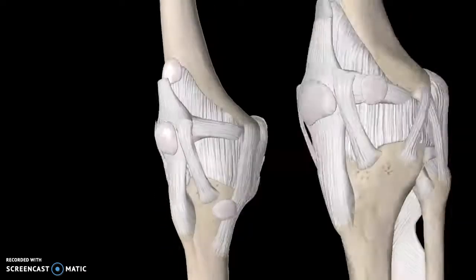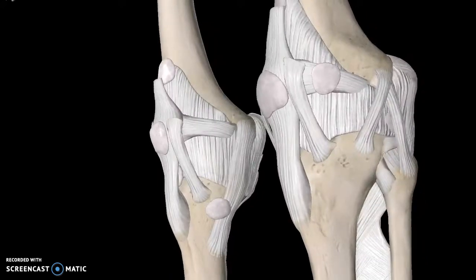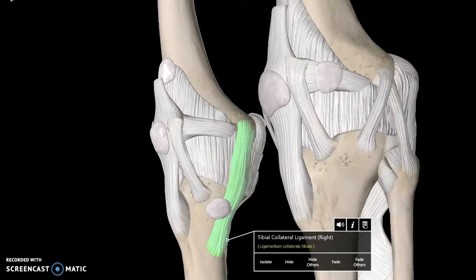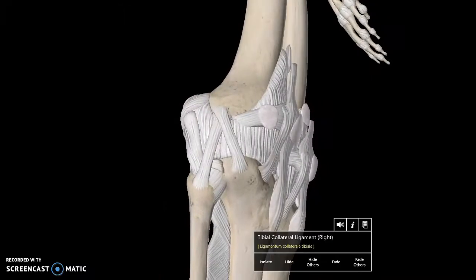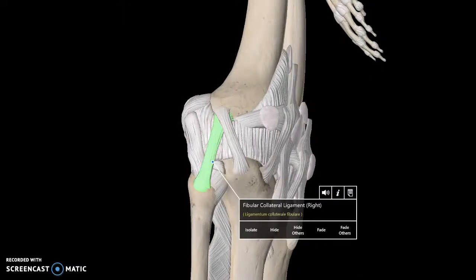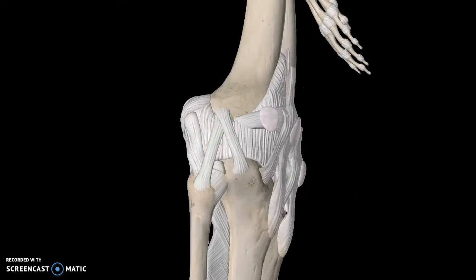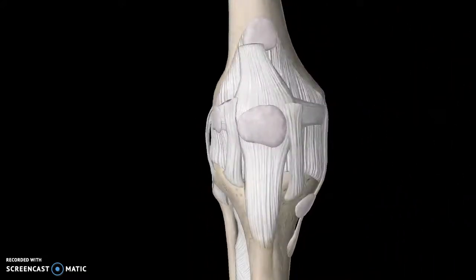Two other very important structures are the collateral ligaments, which connect the femur to the leg. The first one is known as the medial collateral ligament, or tibial collateral ligament — mainly known as the MCL. And this one is known as the fibular collateral ligament, or better known as the lateral collateral ligament, the LCL.